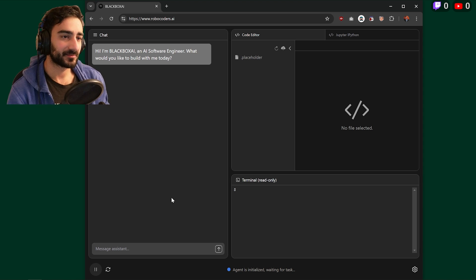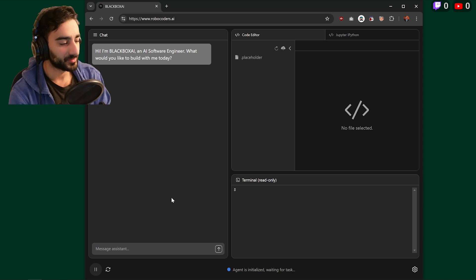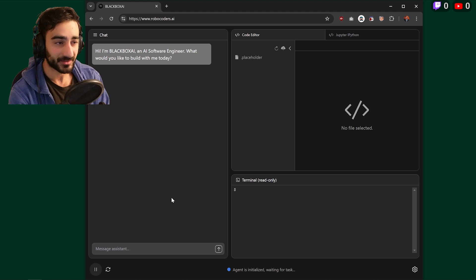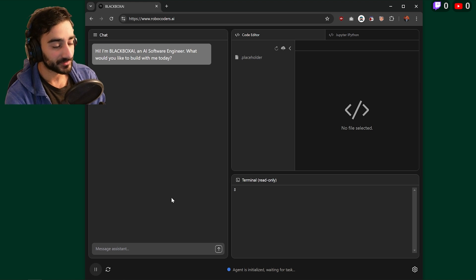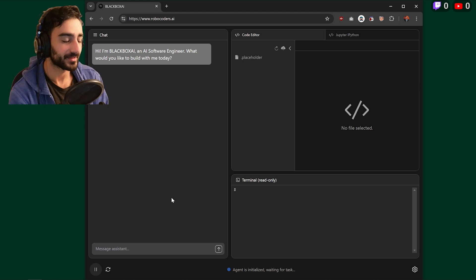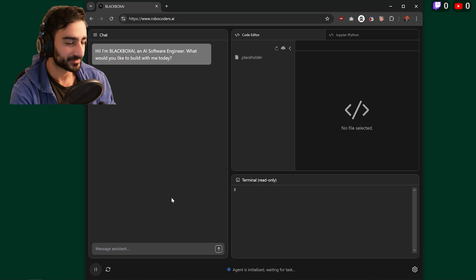Now the beauty about this Robocoders AI, unlike the other ones I've shown, is that you don't actually need to set this up. You don't need to install anything. It runs completely in your browser.